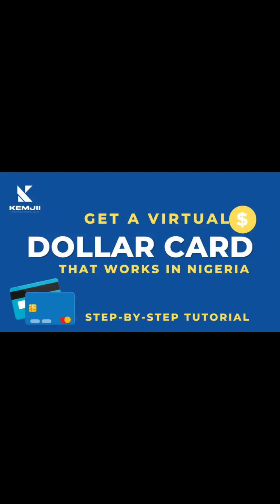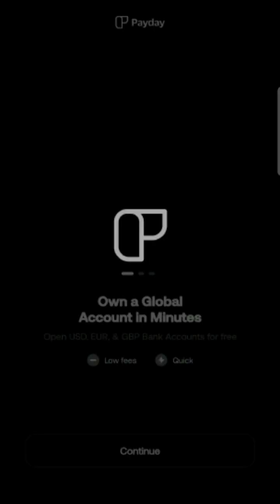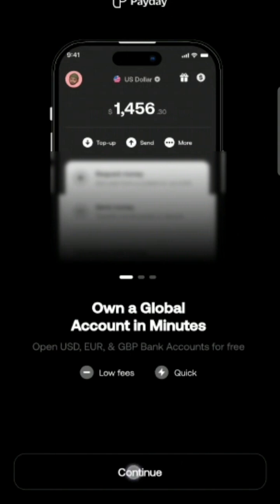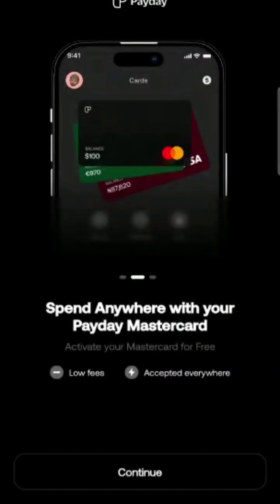Hello everybody. In today's video I'm going to be showing you how to get a virtual dollar card — a step-by-step tutorial. I will be using an app called Payday (P-A-Y-D-A-Y). The link is going to be in the description.